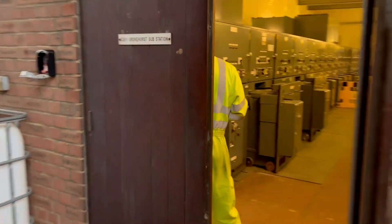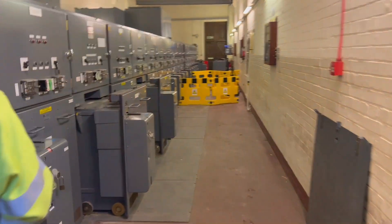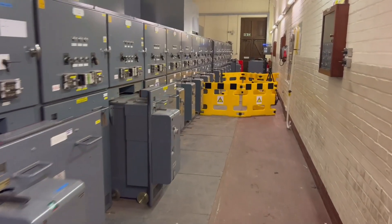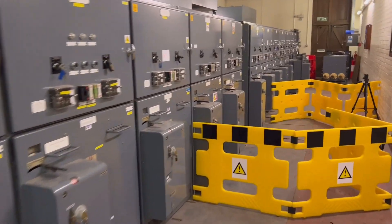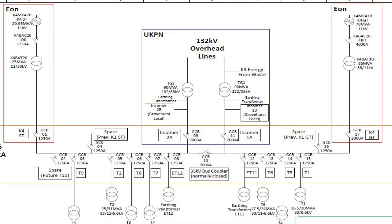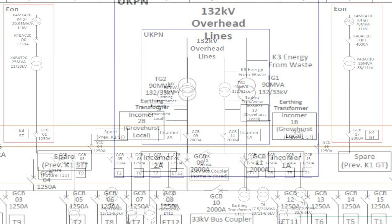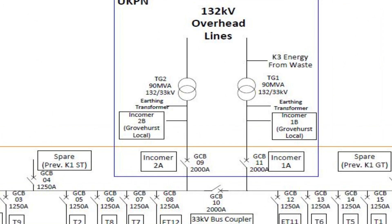This is the video record of the tests undertaken to prove loss of mains operation for G99 compliance on the Kemsney Eon K4 CHP site. The basic concept is that the generators on site cannot feed into a dead bar, which means if the UKPN supply is lost on either side of the common board, the generator associated with that side of the board is switched off. If both supplies on Incomer 2A and 1A from UKPN are lost, both generators have to be desynchronized from the system.